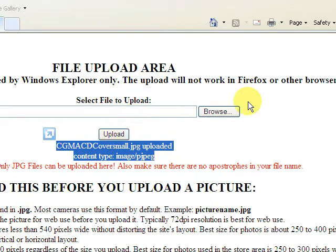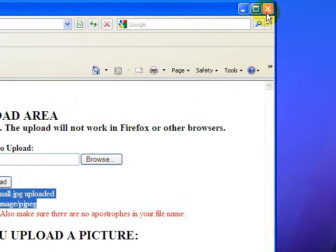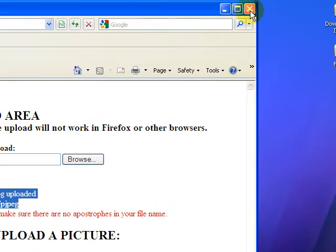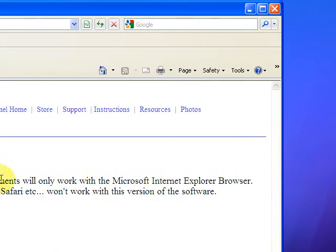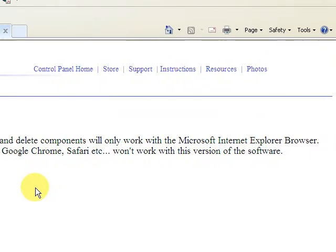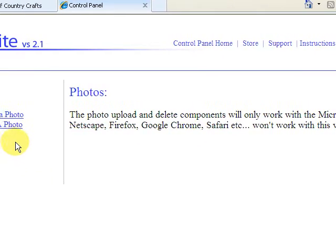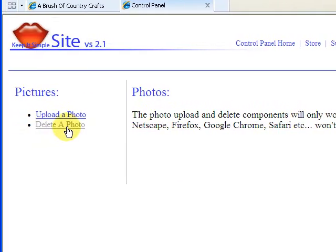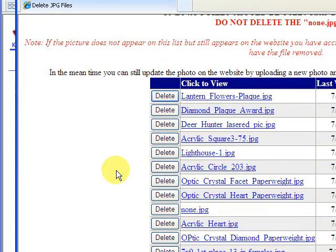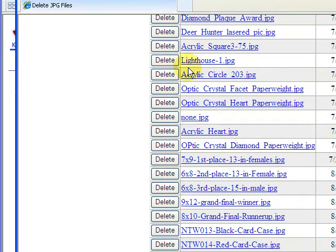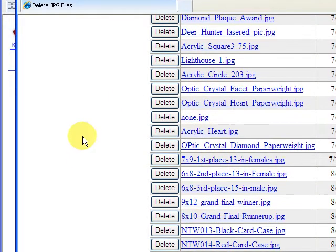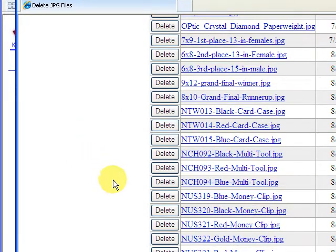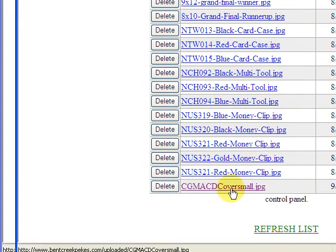Anyway, it's uploaded, so we're going to close this window, and it takes us back to our control panel. And we want to prove that it's been uploaded to the server, so I'm going to click an area of the website to delete a photo. Now this area shows all the pictures that you've uploaded to the website. And this particular website we're working with has several pictures already uploaded. But if we look at the bottom of the page down here, we'll see this new photo that we've uploaded.